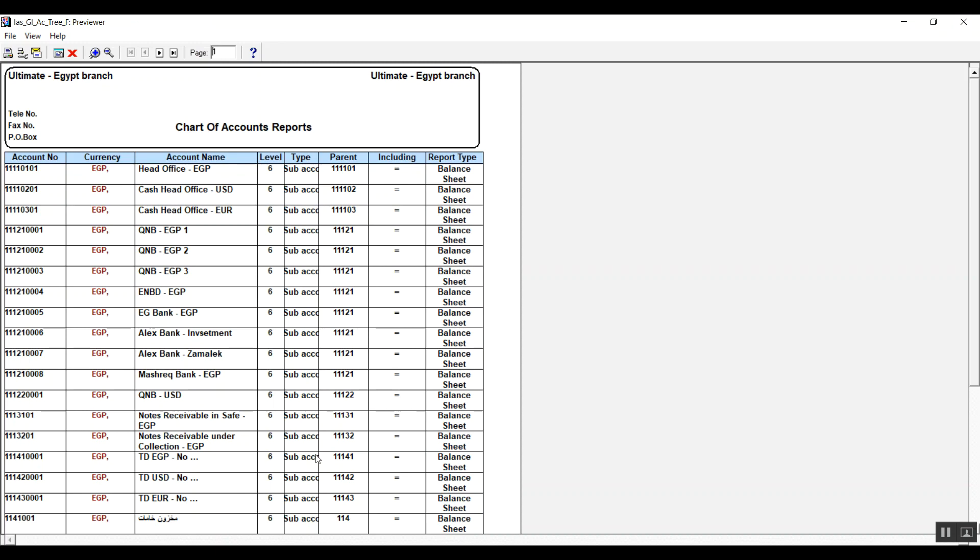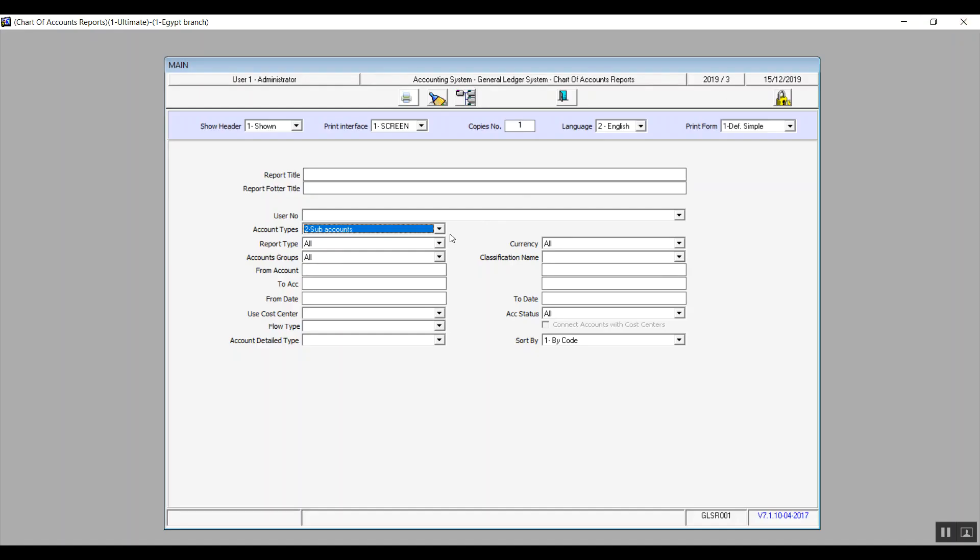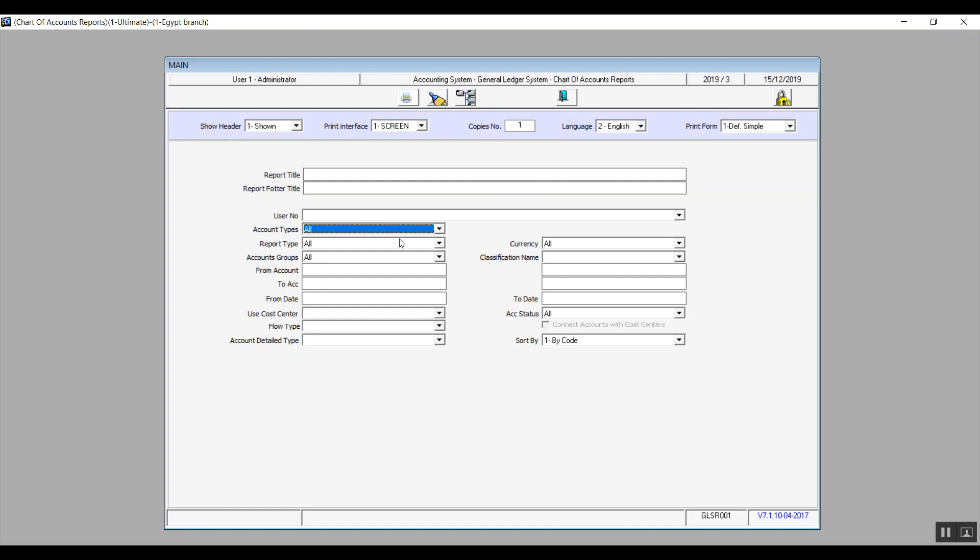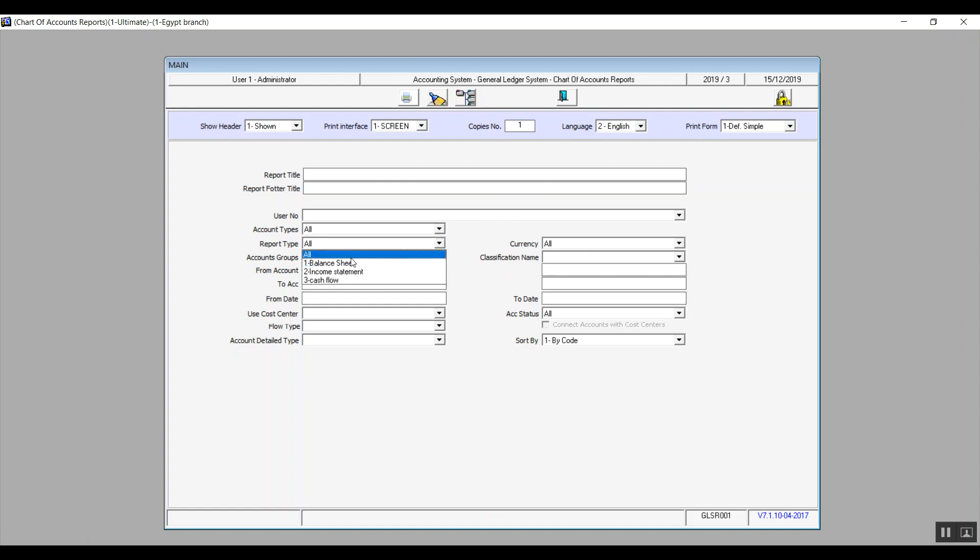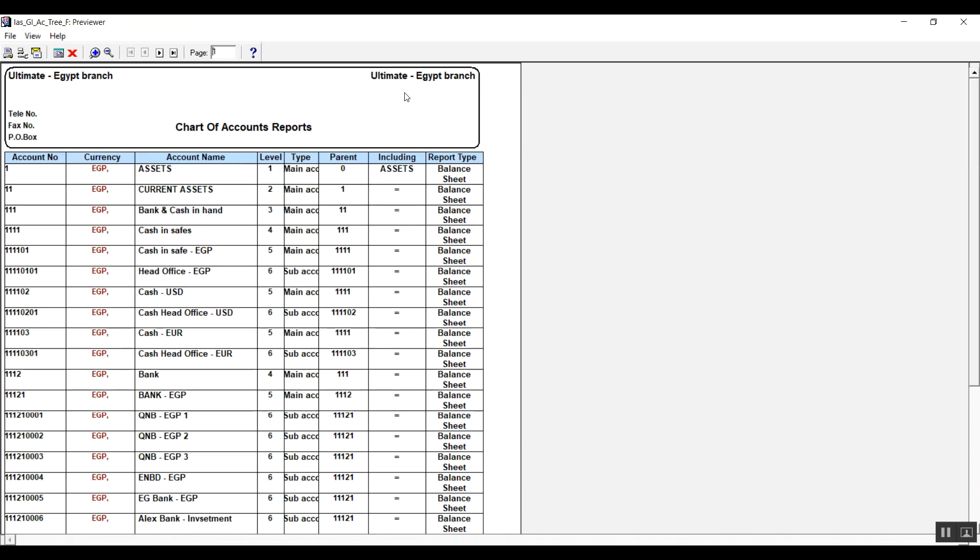As for report type drop down menu, all will show you all the accounts that appear on the financial report. But if you pick balance sheet, then it will bring up only the accounts that come up on the balance sheet, which are the assets and the liabilities.